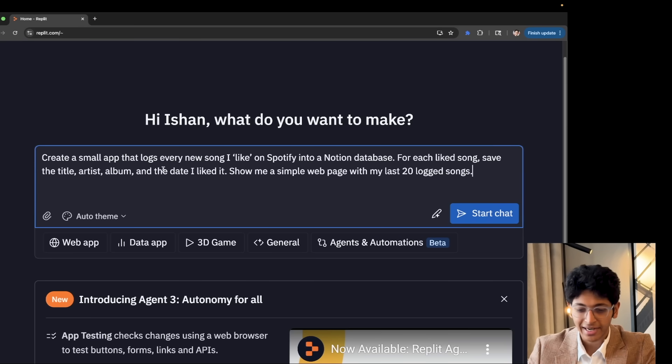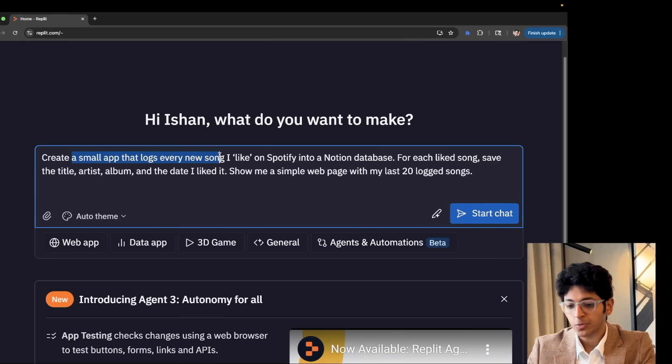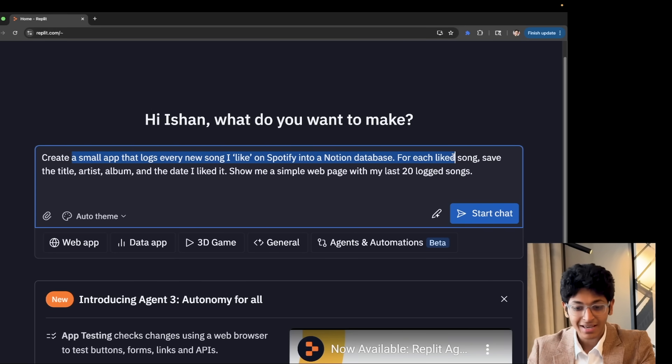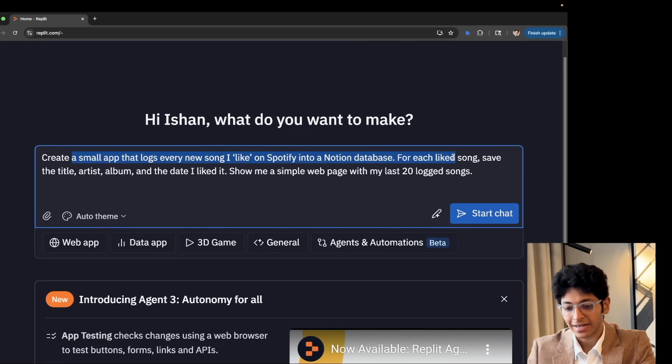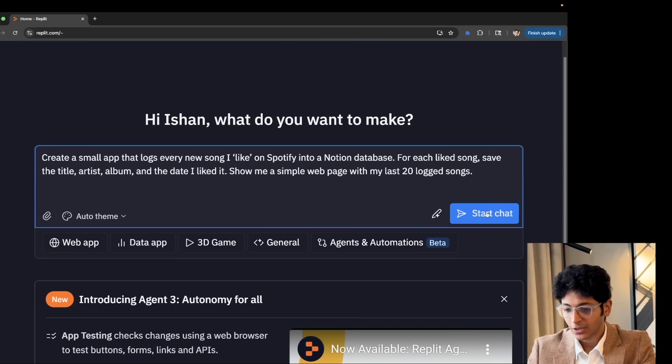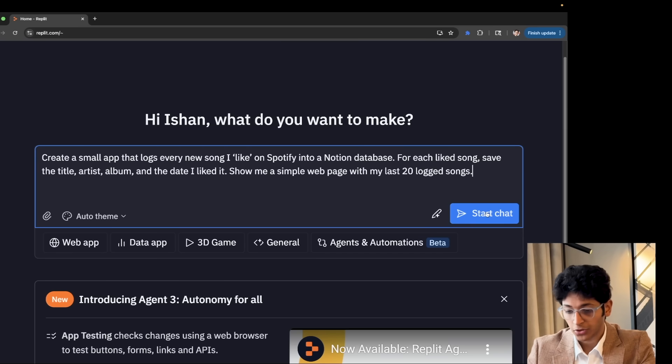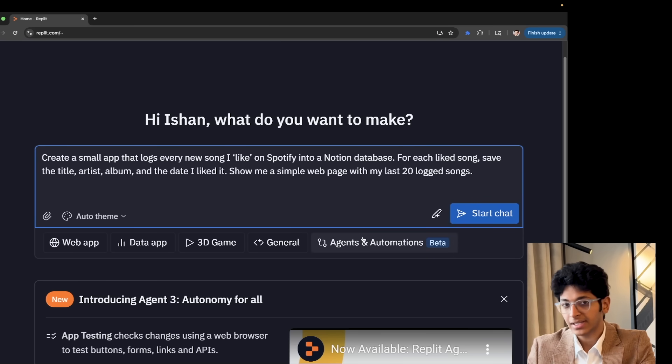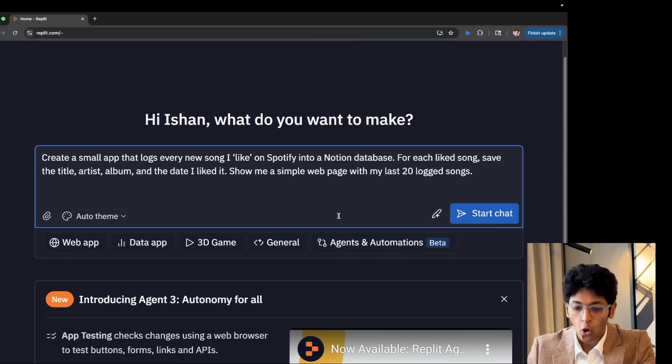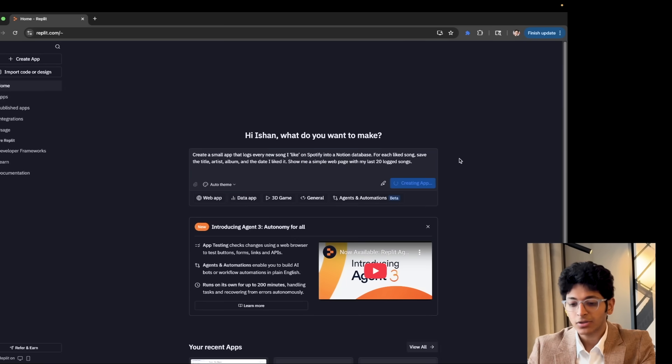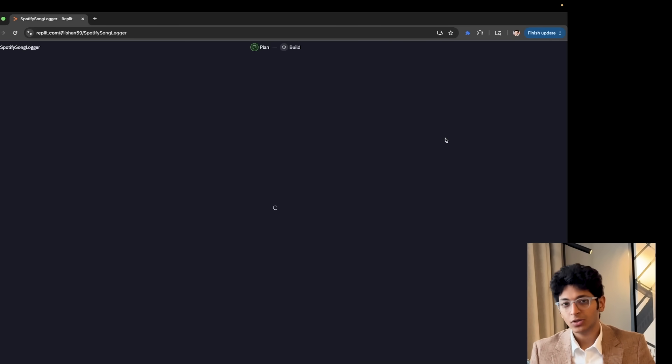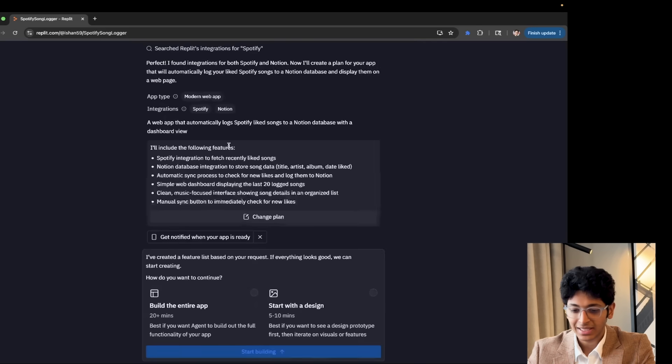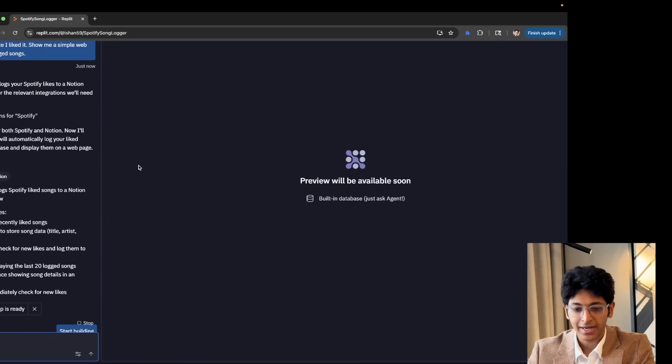Create a small app that logs every new song I like on Spotify into a Notion database. For each liked song, save the title, artist, album, and the date I liked it. Show me a simple webpage with my last 20 logged songs. And I can quickly create an app for that. You can also make an agent for it if you want to do that. So we can click on agent and then set up an agent which simply does it on its own. The trigger is any new song that I have liked. Or I can simply build a web app right here. So I'll click on start chat. And this will now start creating a plan for how to execute this app. And this is what the plan would look like when it is building this app from scratch. I will click on build the entire app and I'll click on start building.